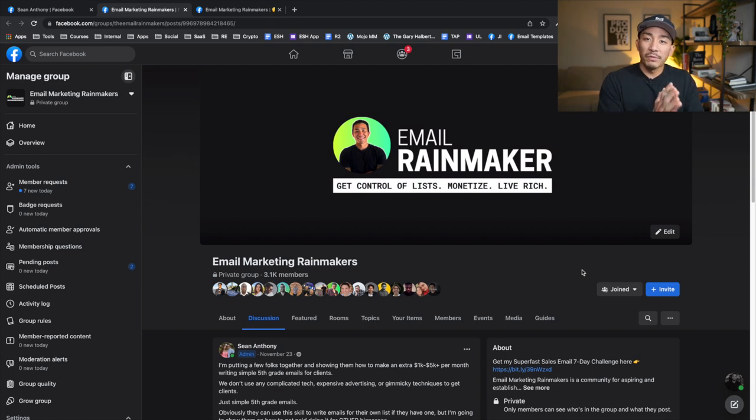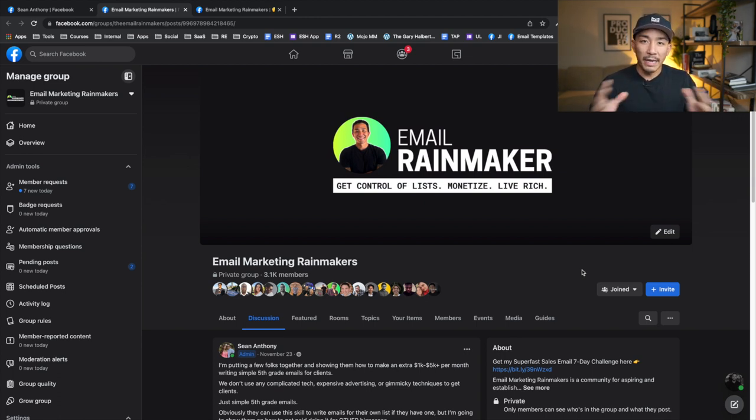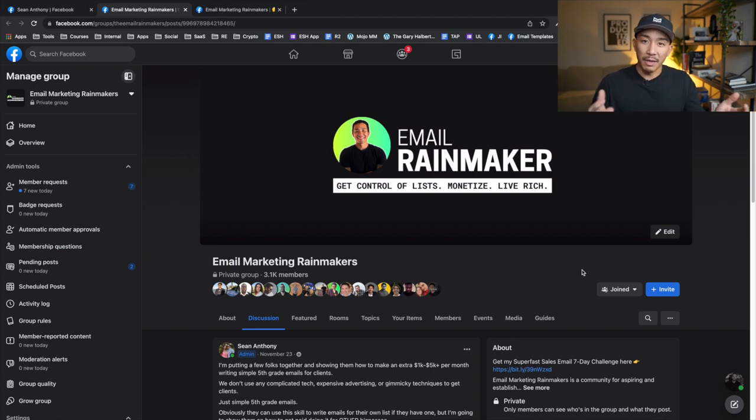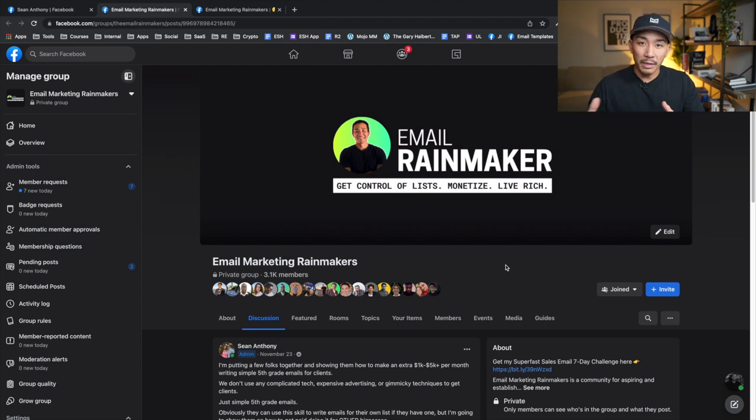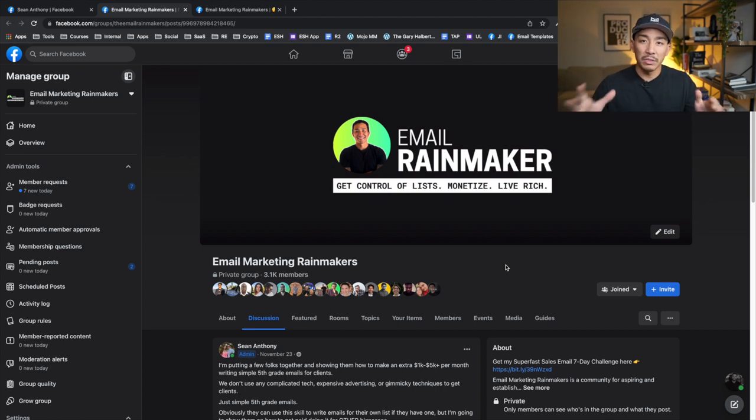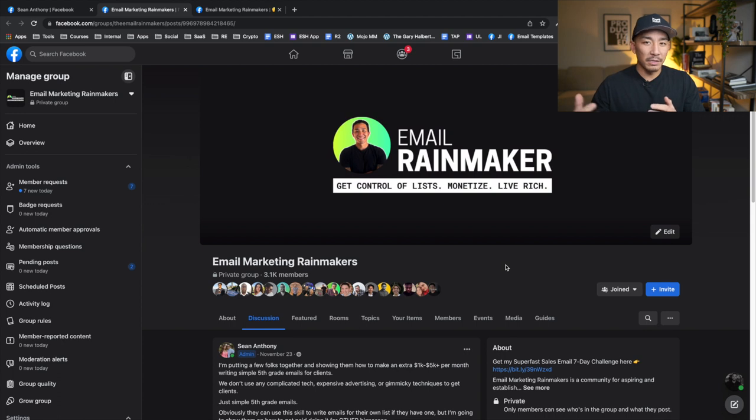We're going to validate our product or offer idea before we create it. And it's very simple how we do this. We go to our audience and we just ask them. And what this is going to do is save us months, if not years on creating products and creating offers that nobody wants to buy. And I went through this process a few different times.